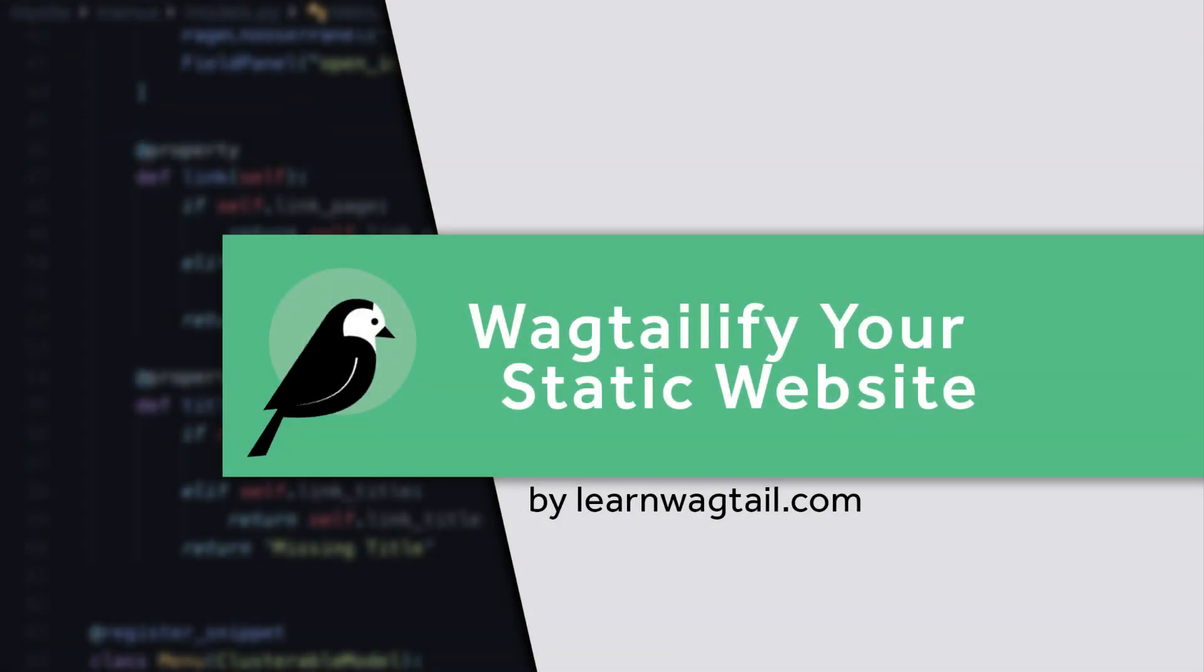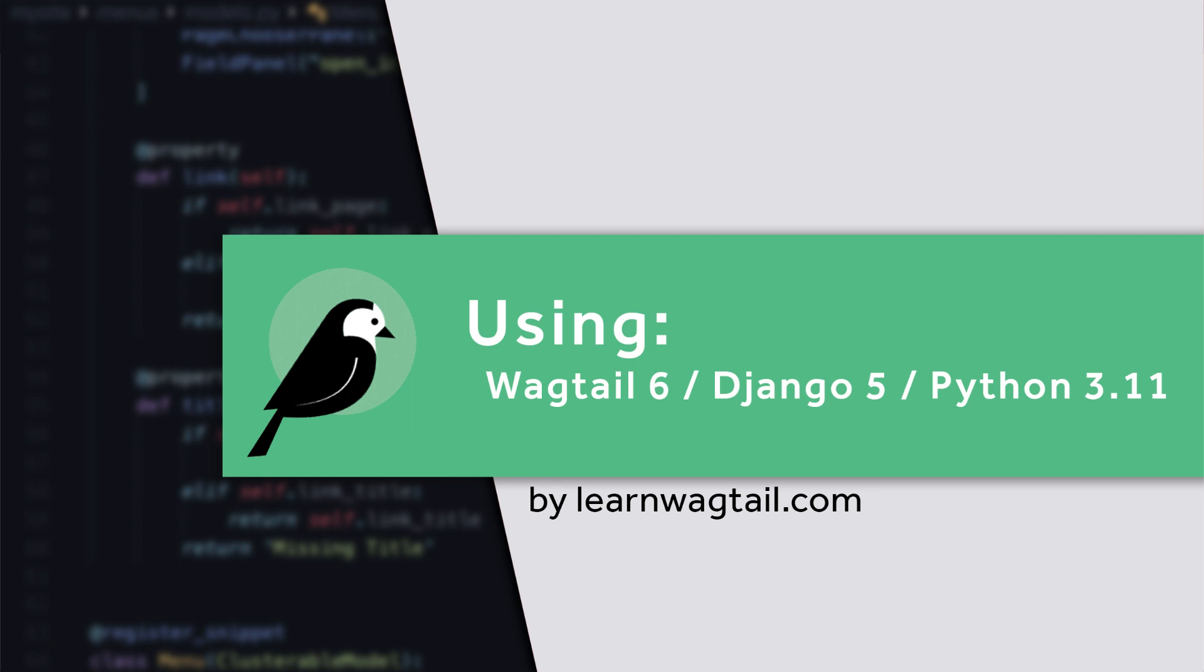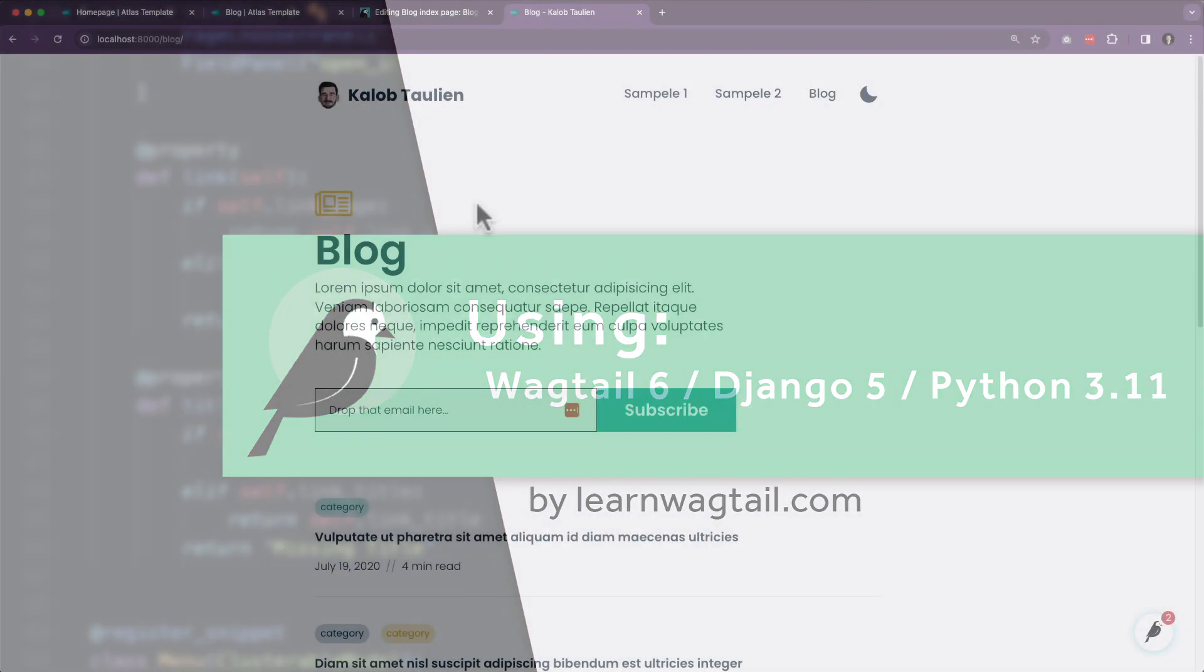Hello, welcome to another lesson on learning Wagtail. In this video, we are going to be talking about the blog detail page.